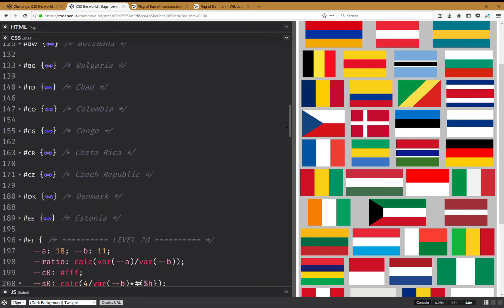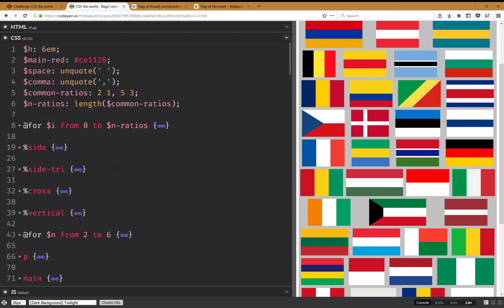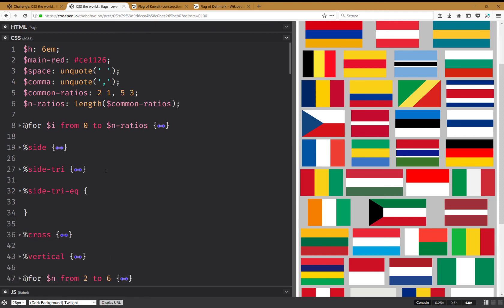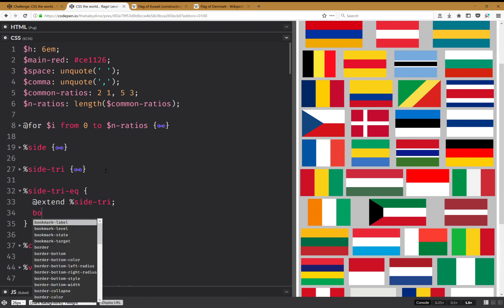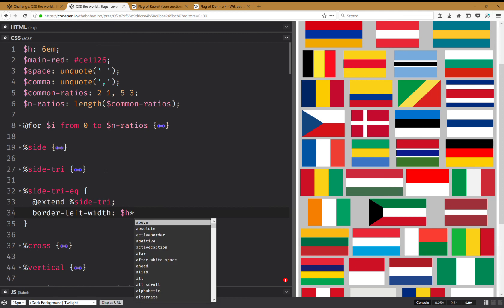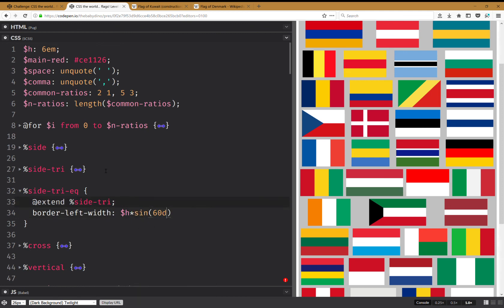One more thing — I can extend the side triangle and make it an equilateral one. I'll have extend side-triangle and set border-left-width to the height times sine of 60 degrees.